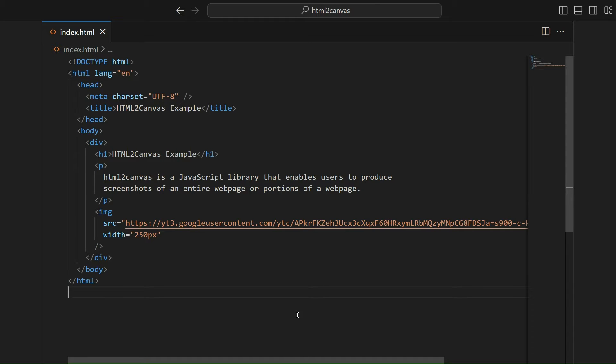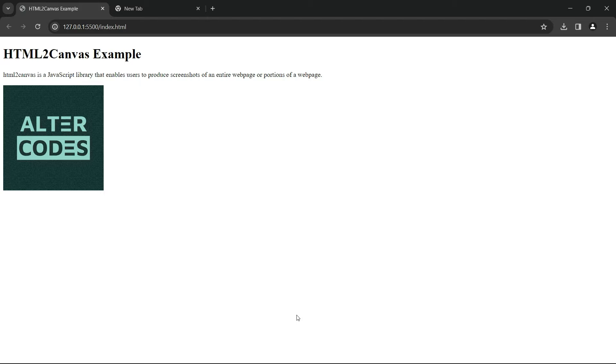I have set up basic HTML code containing h1, p, and image tags wrapped by a parent div tag. Here's how it appears in the browser.